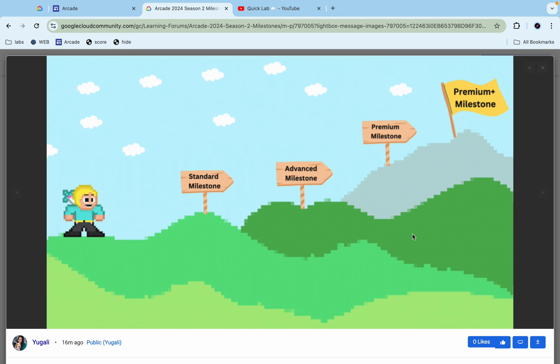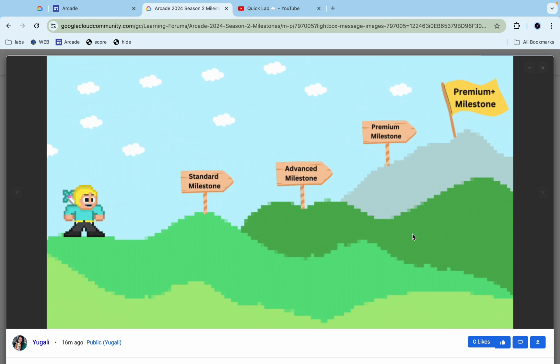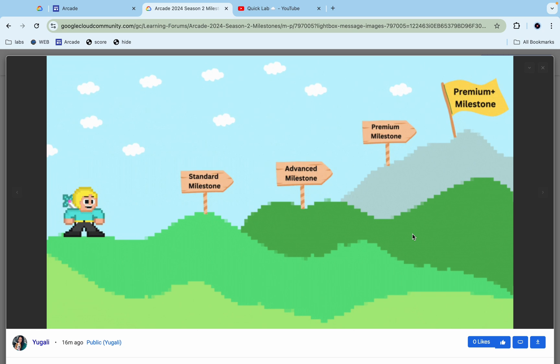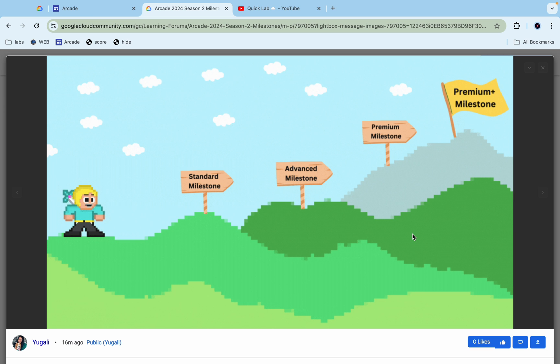Hello guys, welcome back to the channel and I hope you guys are doing absolutely fine. So here is a big update from the QuickLab team regarding the Arcade milestone and the required points as you guys are waiting for and having a question, so how many points will require for particular milestone. So in this video I'm going to reveal about that.